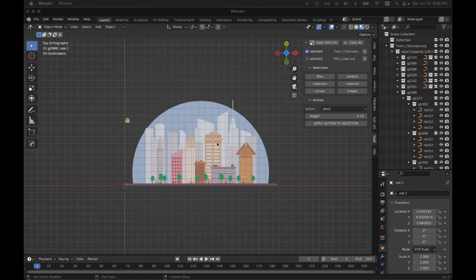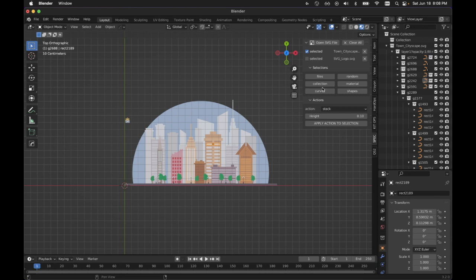Next up, we have the selections. So if I select anything and I want to get the collection that that's in, I can do that.